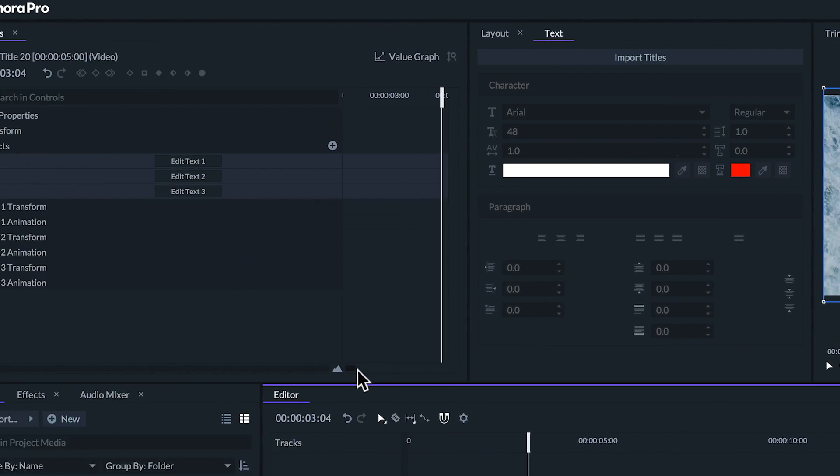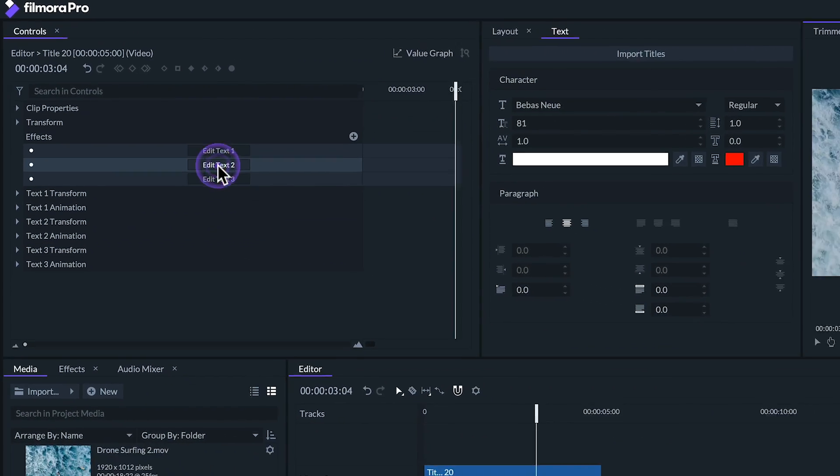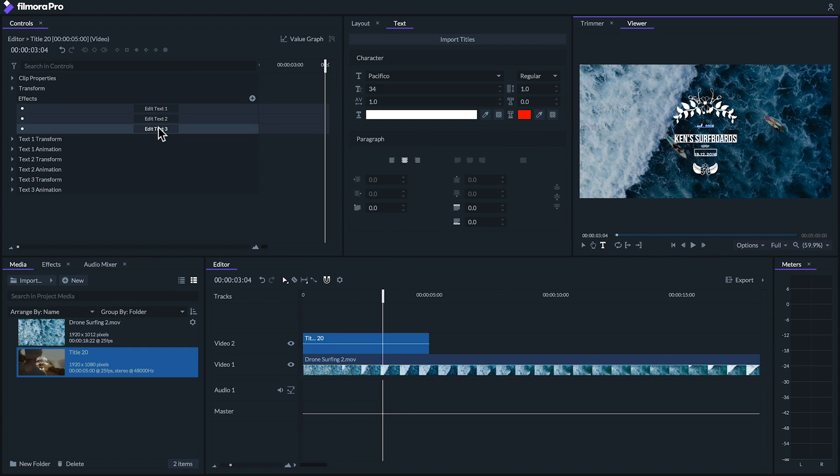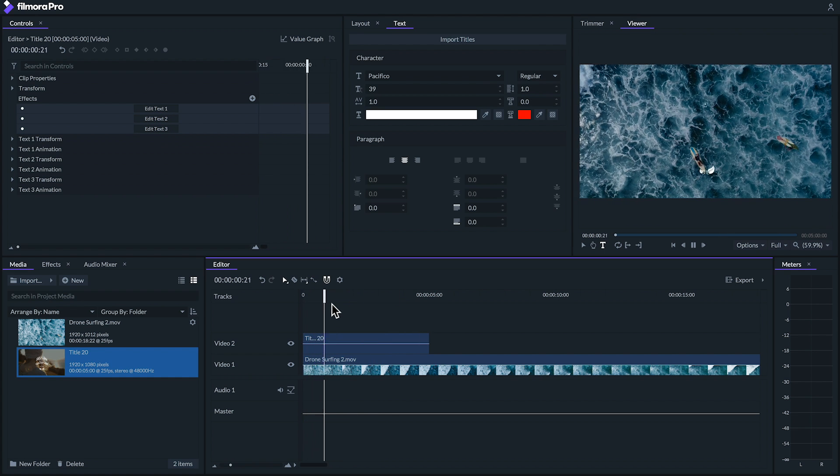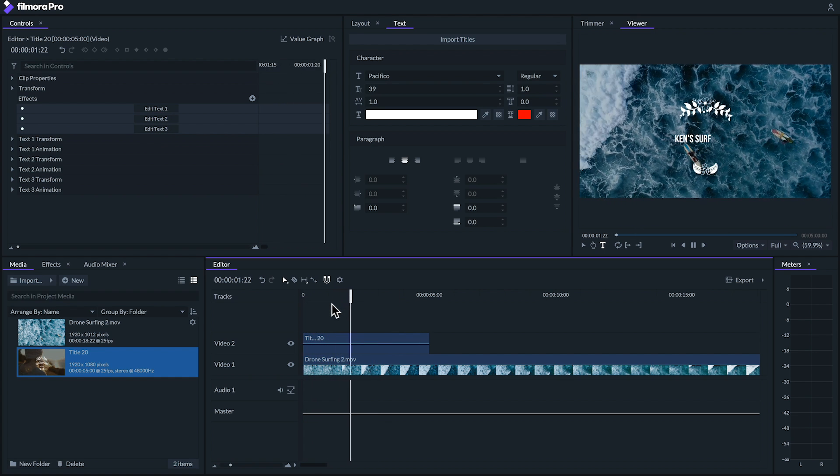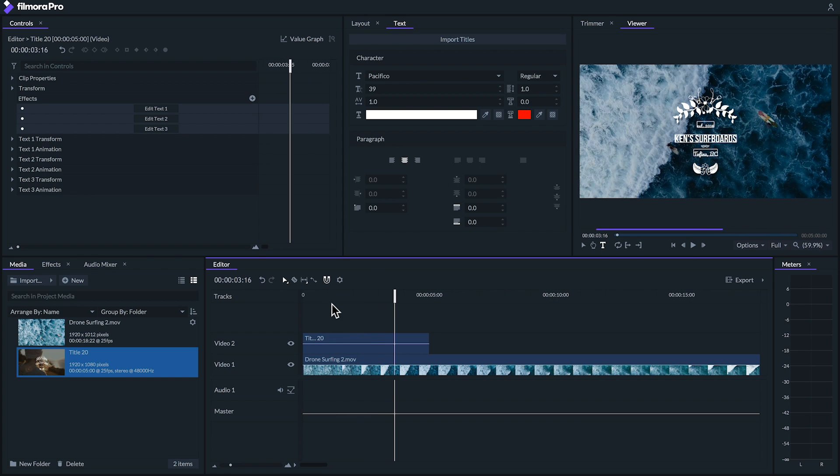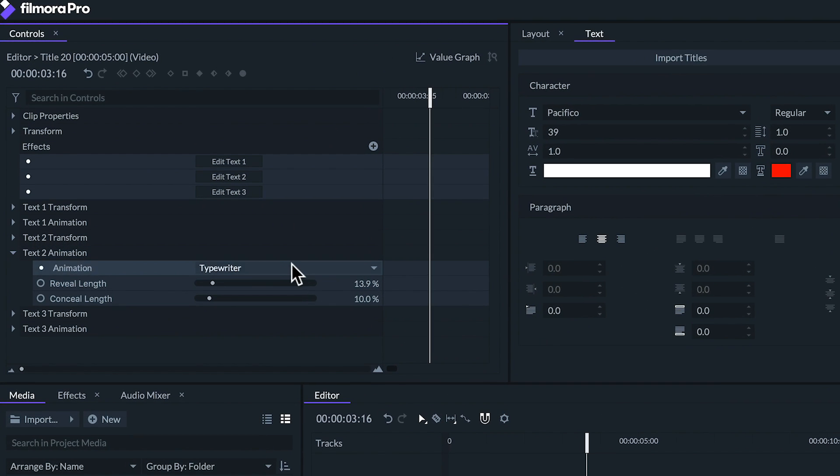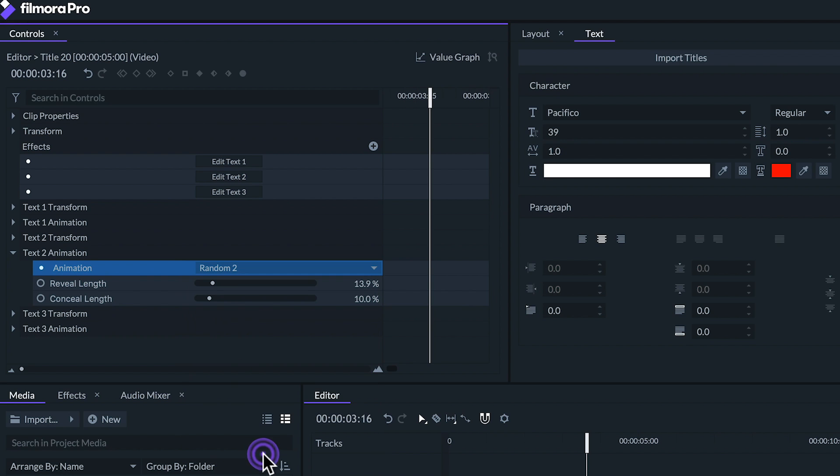You can edit the text by going to the controls panel and clicking the edit text boxes. Let's type in some text to make this look more like an ad for a surfboard shop. Now we have a nice little animation here, but I'd like to change how the main line of text animates in. We can do that by going under text to animation and changing the animation to something else. I'm going to choose random to.